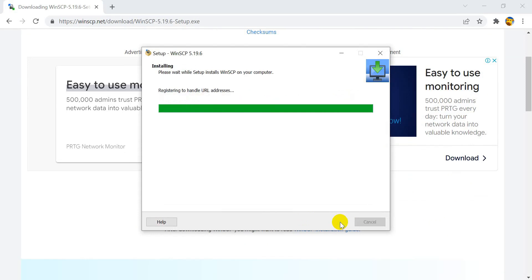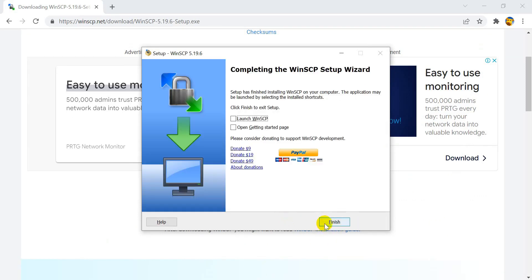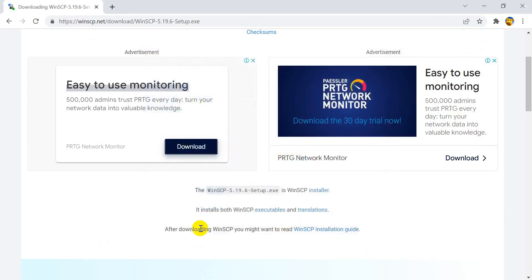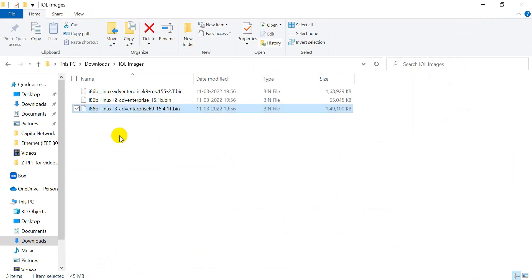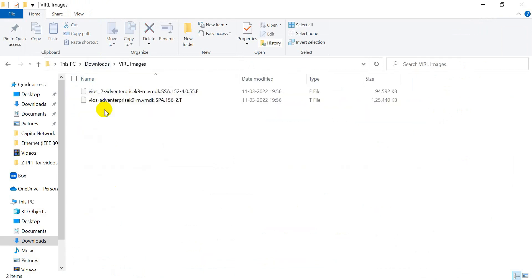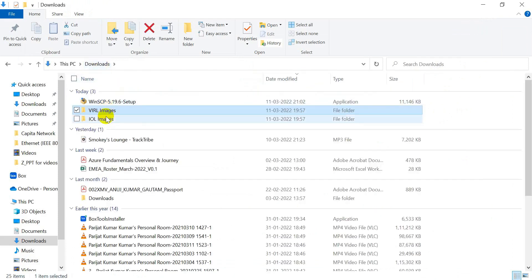Now it's time to arrange Cisco images which we need to upload in our EVE-NG virtual lab. I have a bunch of images available with me. However, not sure whether you have these images with you. Do not worry — I will leave the Google Drive link in the description box for you. Using the Google Drive link, you can download the images and use them for your lab practice.